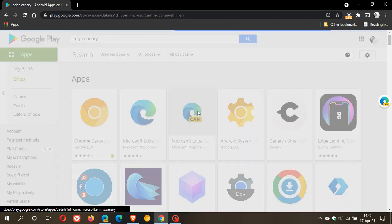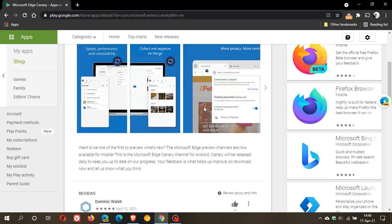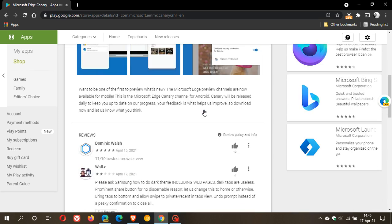So if we just go into it, we can see: want to be one of the first to preview what's new? The Microsoft Edge preview channels are now available for mobile. This is the Microsoft Edge Canary channel for Android. Canary will be released daily to keep you up to date on our progress.